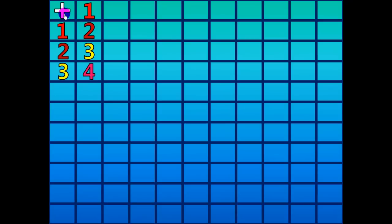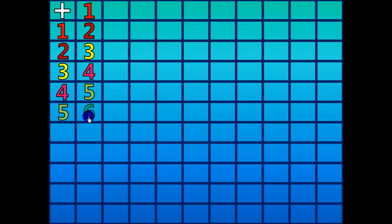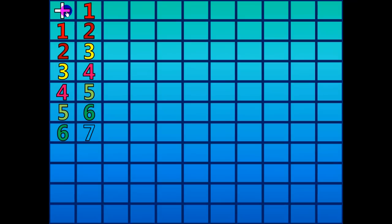1 plus 4 equals 5. 1 plus 5 equals 6. 1 plus 6 equals 7. 1 plus 7 equals 8.